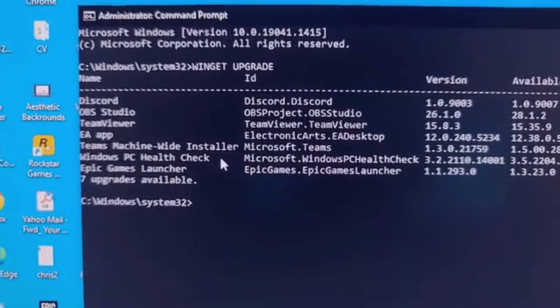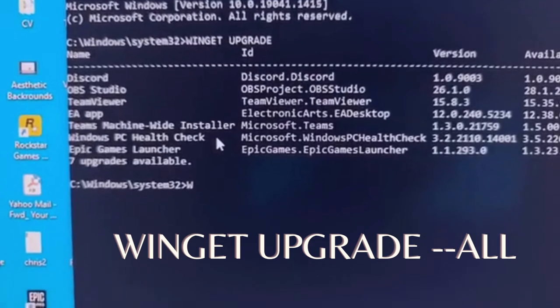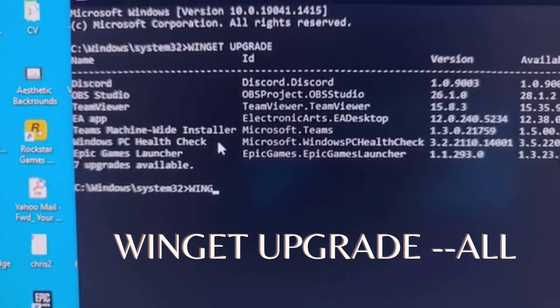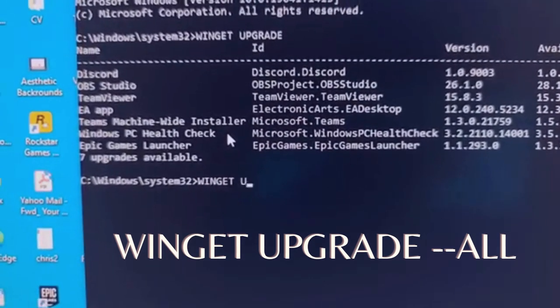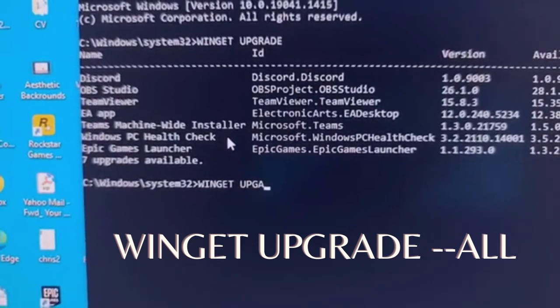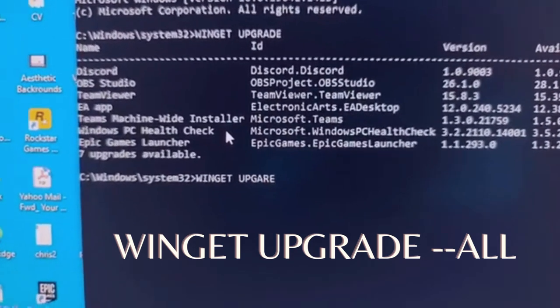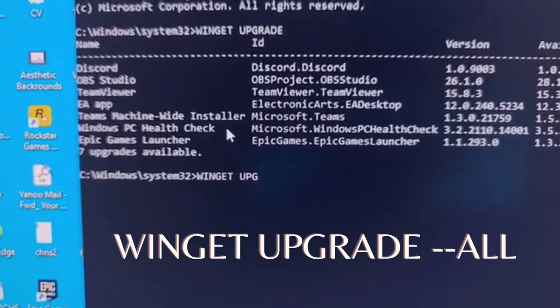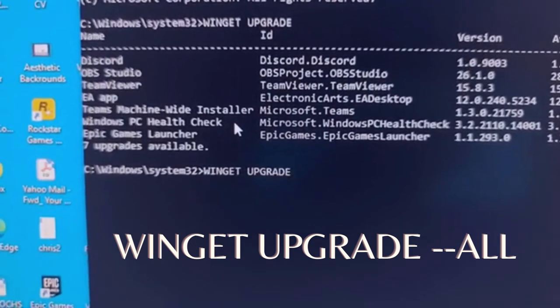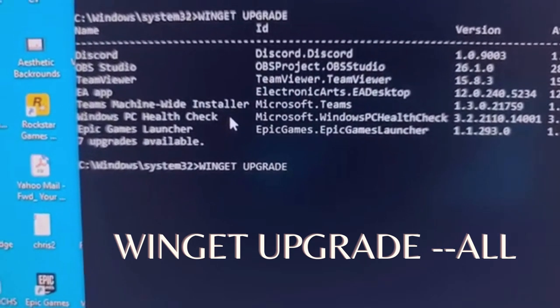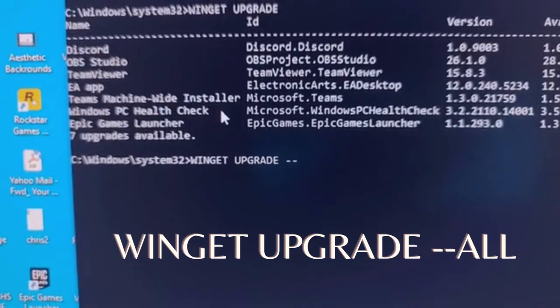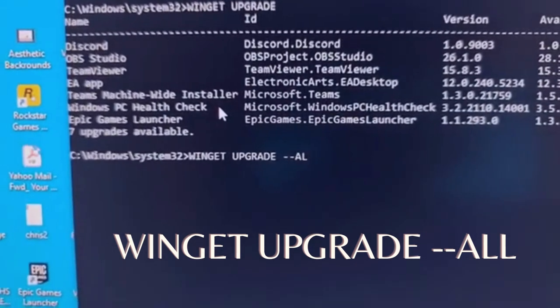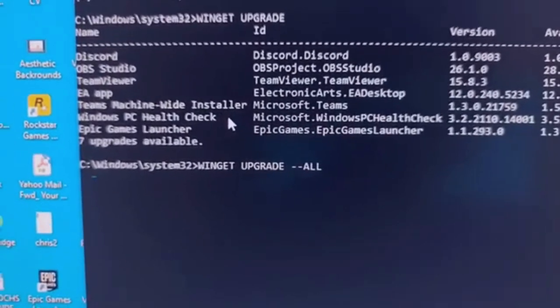So, once this comes up, you type again Winget Space Upgrade and Space again. Then you type a dash dash all and press the enter.